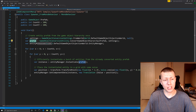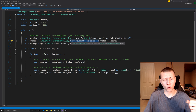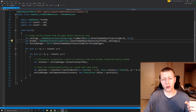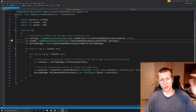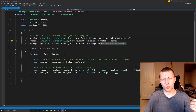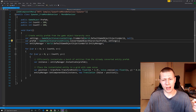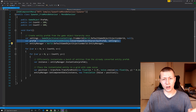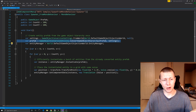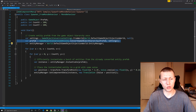We set that lowercase prefab using GameObjectConversionUtility.ConvertGameObjectHierarchy, which converts the game object and all its child game objects into an entity. We pass in the capital P Prefab (the public field) and our game object conversion settings. This line is what actually converts the game object and all child game objects into entities, giving us a lowercase prefab as a reference to the entity we're going to spawn.